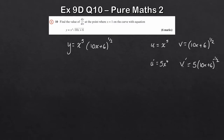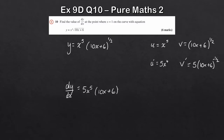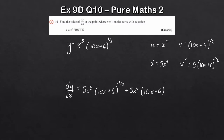We've got u, u prime, v, and v prime, so now we apply the product rule: dy by dx equals u times v prime plus v times u prime. That gives 5 times x to the 5 times 10x plus 6 to the minus a half, plus 5x to the 4 times 10x plus 6 to the power of a half.